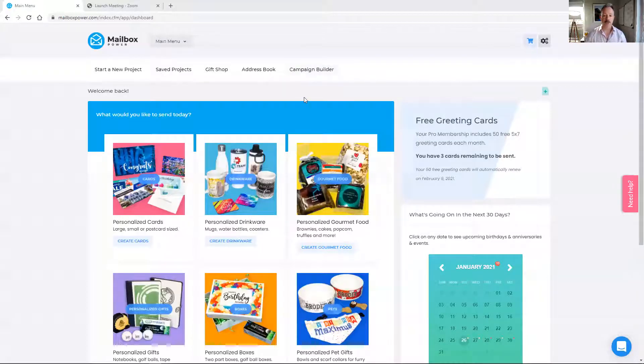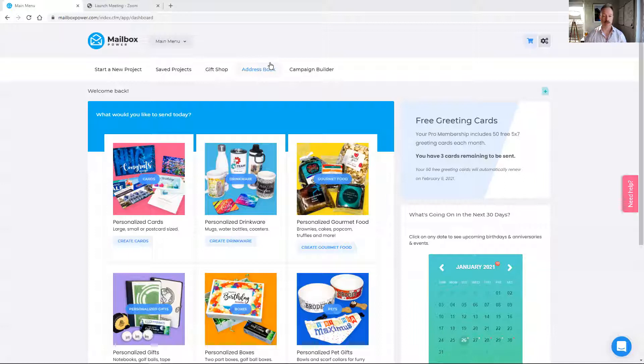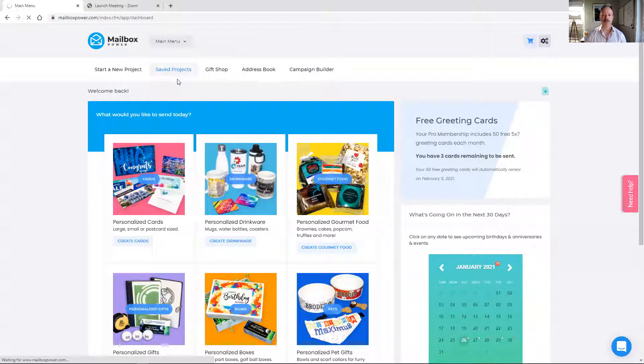Hi there. This is a quick training video on how to use the build a mailing list feature in our address book. We're going to start by going to the address book, which you can access from this button here or from the main menu drop down menu.